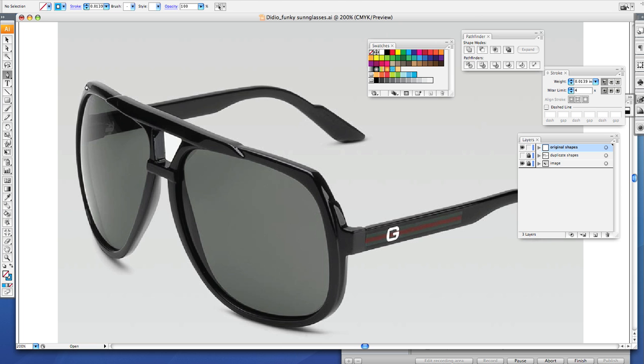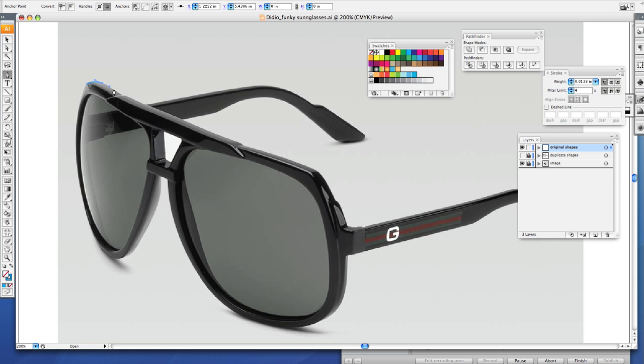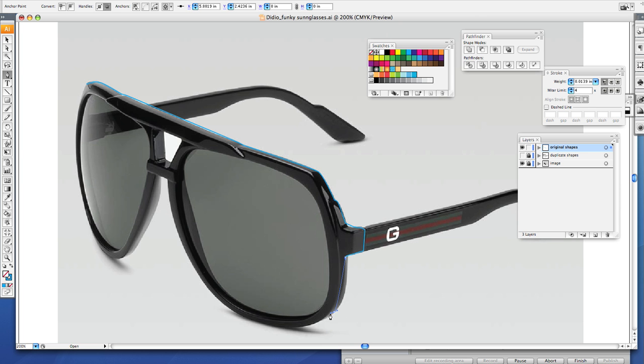You just want to start tracing around your sunglass frames the same way you do when you use the pen tool in Photoshop, the same thing that you would do in Illustrator. You click, drag, let go, click, drag, let go, click, drag, let go. Remember you want to drag your handlebars in the direction you're moving.